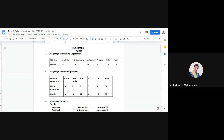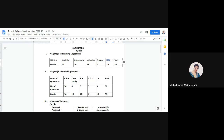The first learning objective is knowledge, and knowledge-based questions will carry 20 marks. Understanding questions will carry 20 marks. Application-based questions will be of 18 marks. Analysis-based questions will be of 12 marks, and questions that require skills will be of 10 marks. The total comes out to be 80, which is the maximum marks for the question paper.